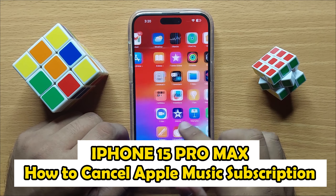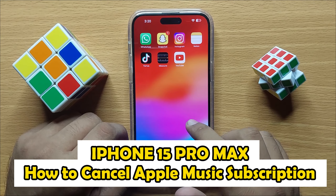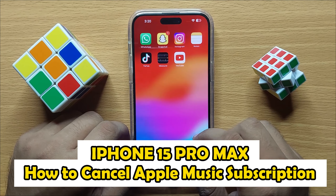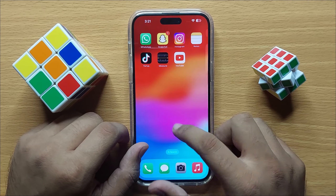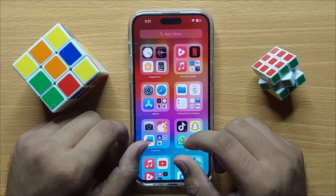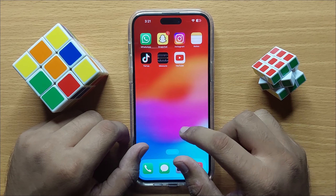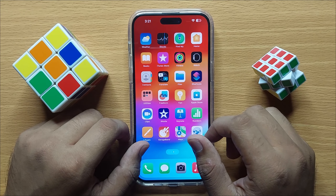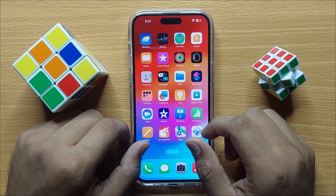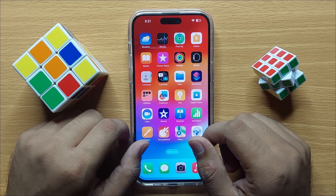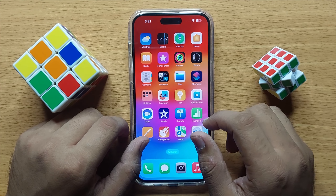Hello everyone. In this video I will show you how you can cancel Apple Music subscription in iPhone 15 Pro Max. Before starting the video, don't forget to subscribe to the channel and also press the bell icon.